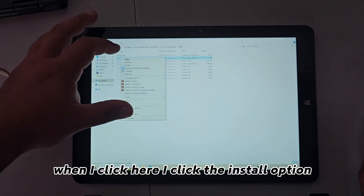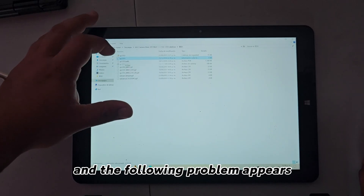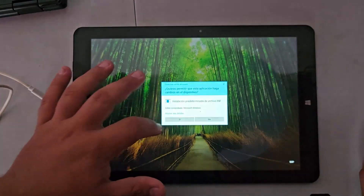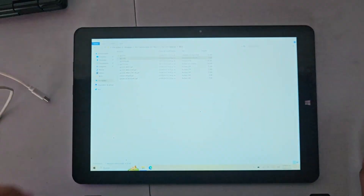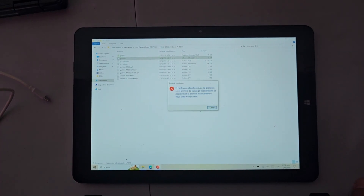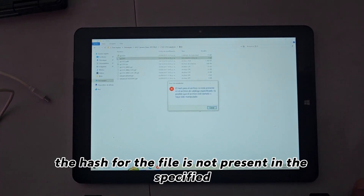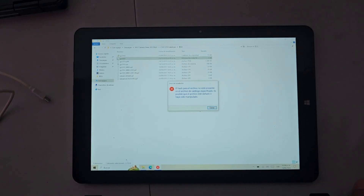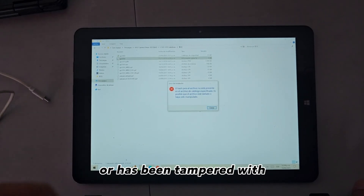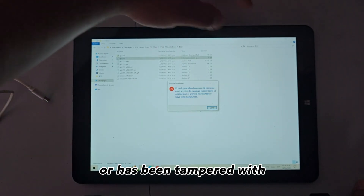When I click here, I click the install option and the following problem appears: 'The hash for the file is not present in the specified catalog. It's possible that the file is damaged or has been tampered with.'